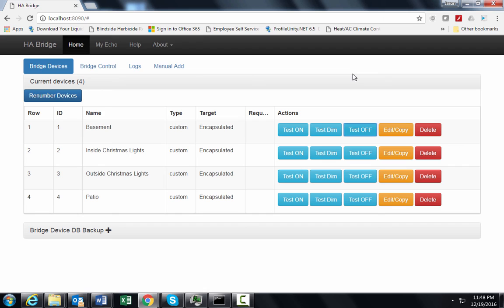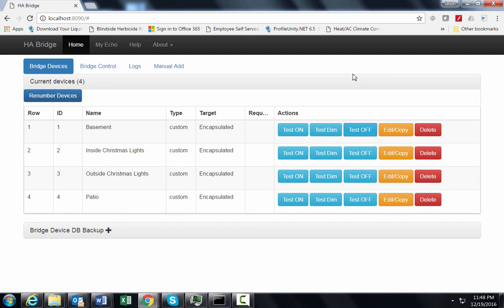So I'm just going to give you a quick example of this. Turn basement ON. And so she turned my basement lights ON just now. So it's really cool. And turn basement OFF. And she turned them OFF.